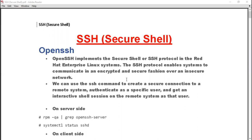SSH is a remote protocol which allows you to take remote access of your server. Other than SSH, in Linux we also have another service called Telnet that allows remote access, but the problem with Telnet is it is very, very insecure.